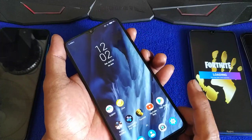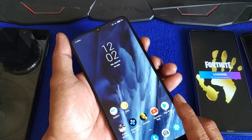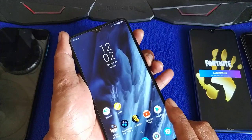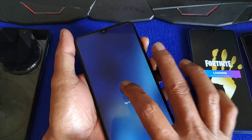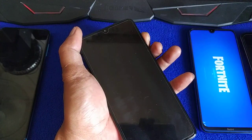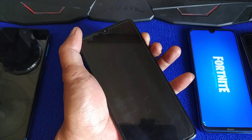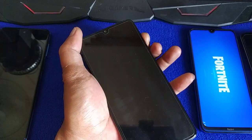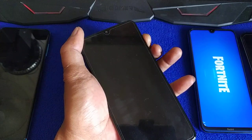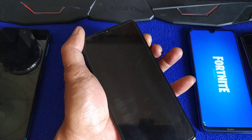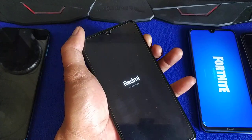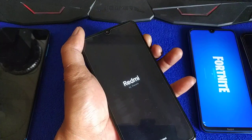Rooting the Redmi Note 8 Pro. Let's see the default recovery — stop recovery. Listen carefully, otherwise you will break your device.